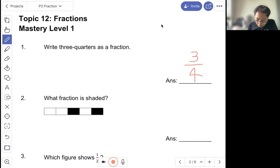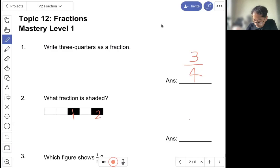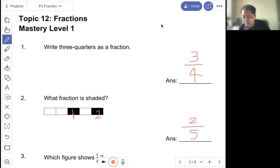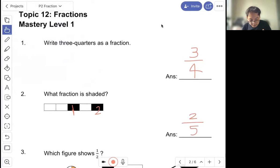Question two: what fraction is shaded? So there are one, two — two equal parts out of five that are shaded. So there is two fifths, two out of five, that is shaded.